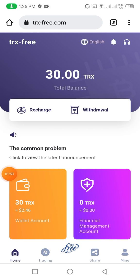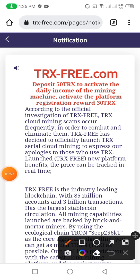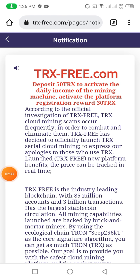First, friends, this is the notification option. You can check the notifications launched by the TRX mining company — for example, trxfree.com: deposit 50 TRX to activate daily income from the mining machine, activate the platform registration award of 30 TRX. According to the official investigation, TRX free cloud mining scams occur frequently. In order to combat them, TRX free has decided to officially launch TRX serial cloud mining.